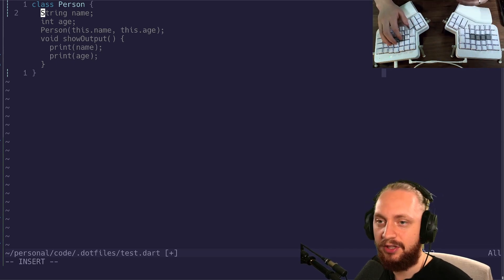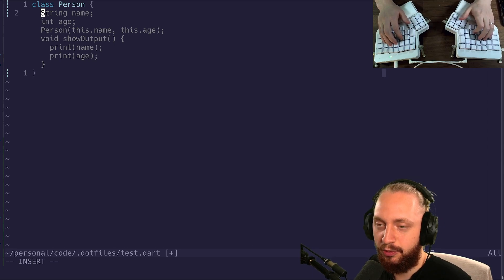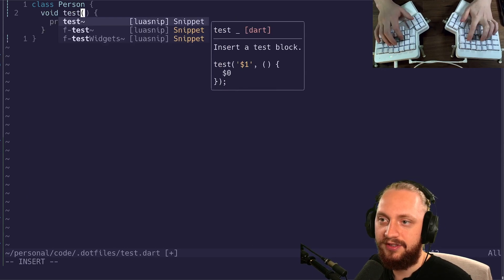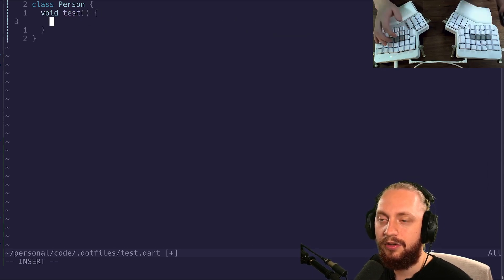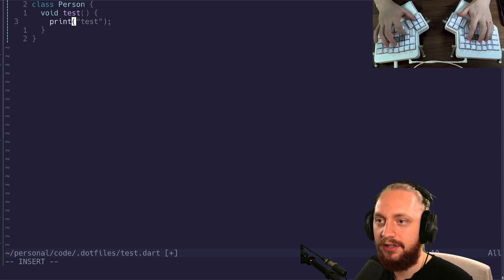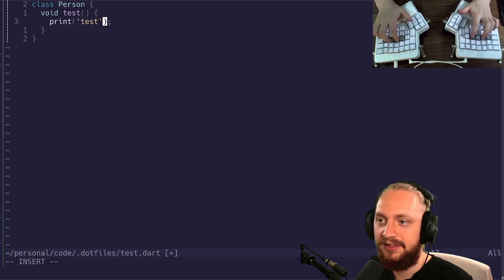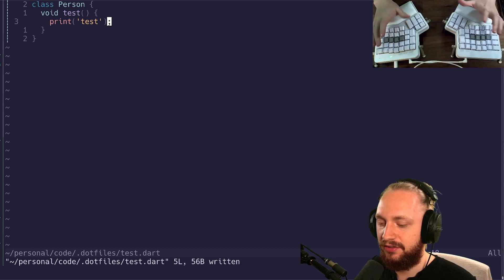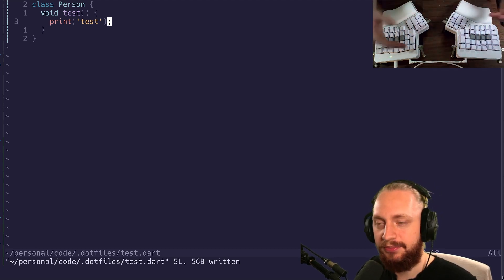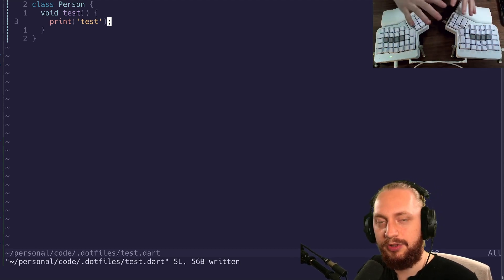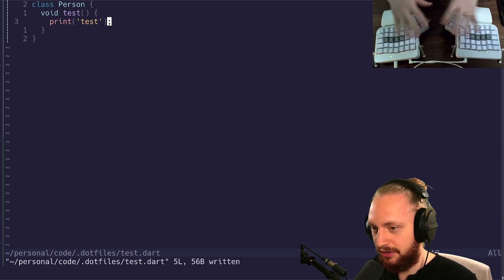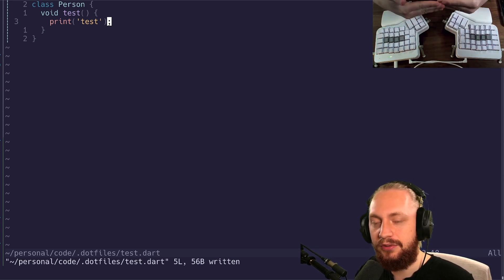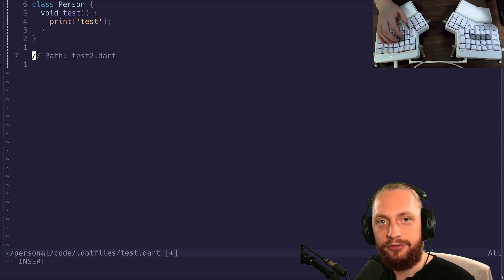Typing fast just comes with time and practice. For example, we can create a method void test. We can type something in the method, let's say test in this case. The most valuable part here is not the speed in which I typed - the speed is not that impressive. The most important part is just not looking at the keyboard and just being in the actual thought process of coding.